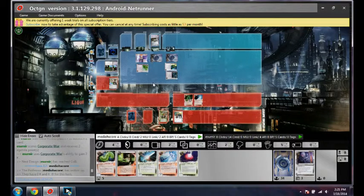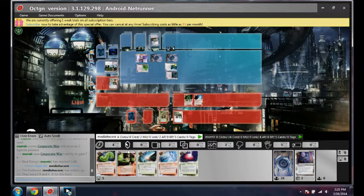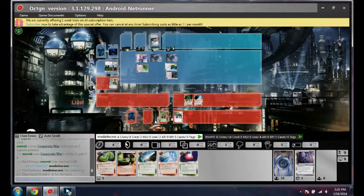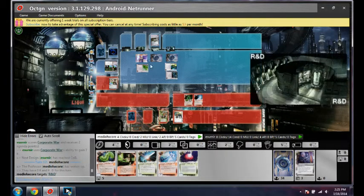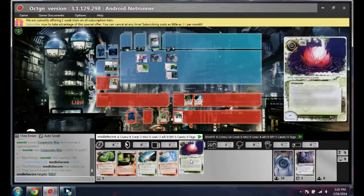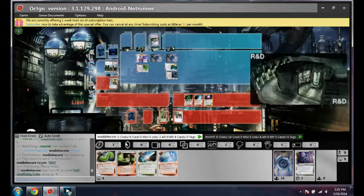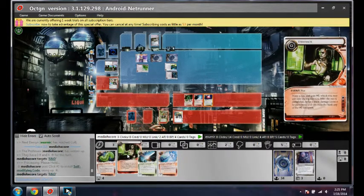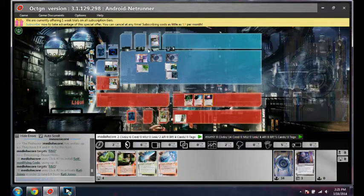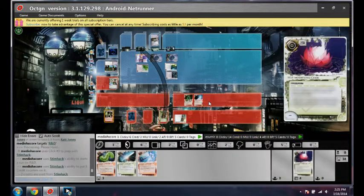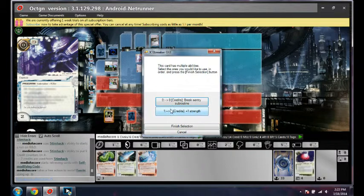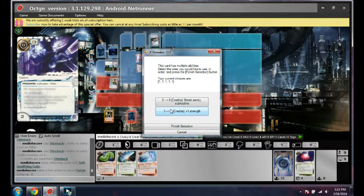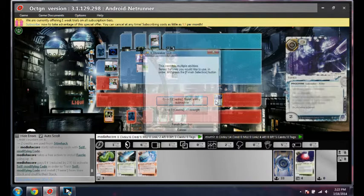I could Stimhack and take two brain damage and then kill this. That seems pretty good actually. Well, I could Stimhack out Fairy, that's actually better. Let's do that. Can I afford that? I'll take money off Katy in the meantime. What is this, eight? It is eight, right? Yeah, that's eight.